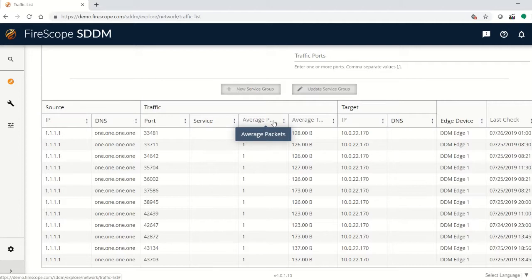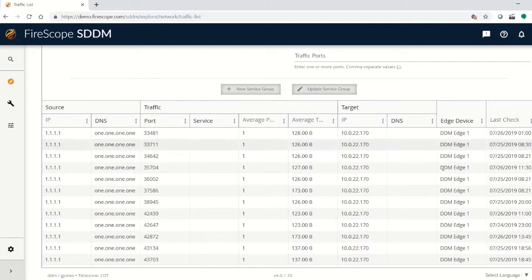What the average number of packets per session is, and the average size of those packets per session.